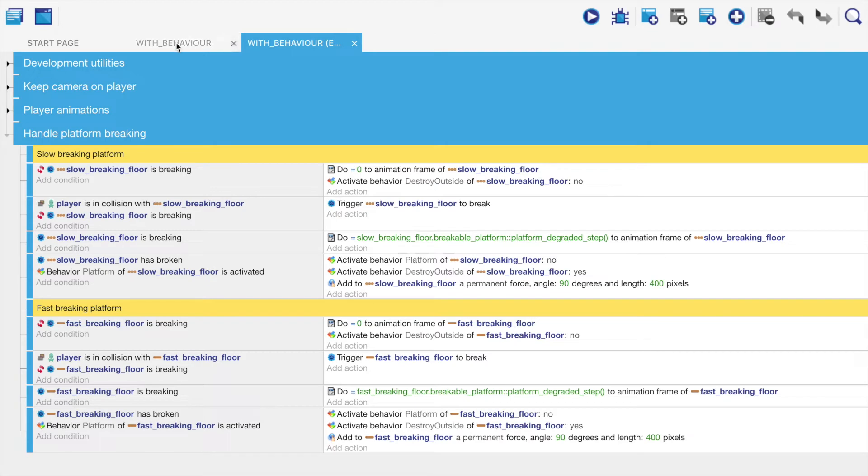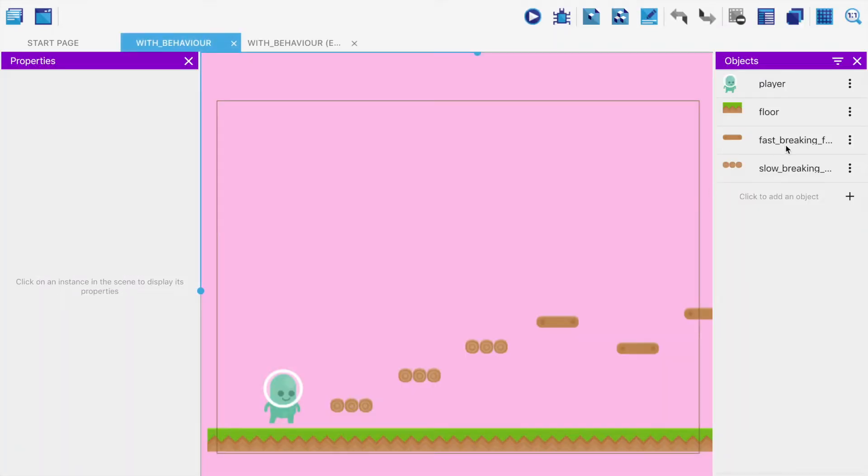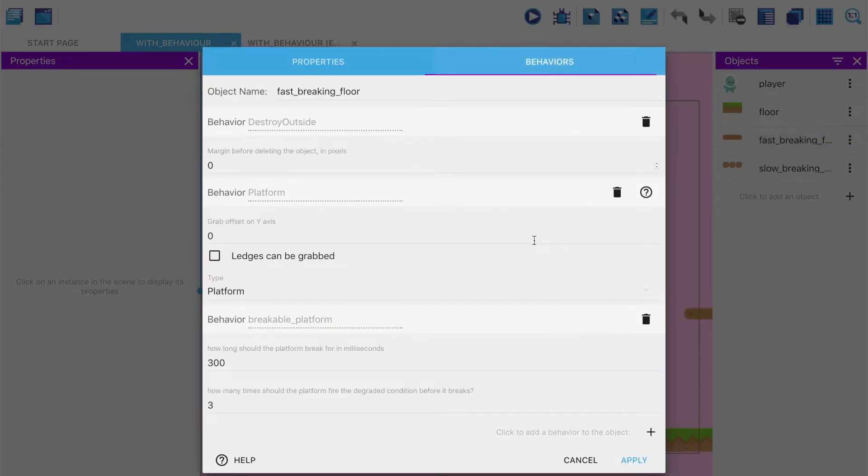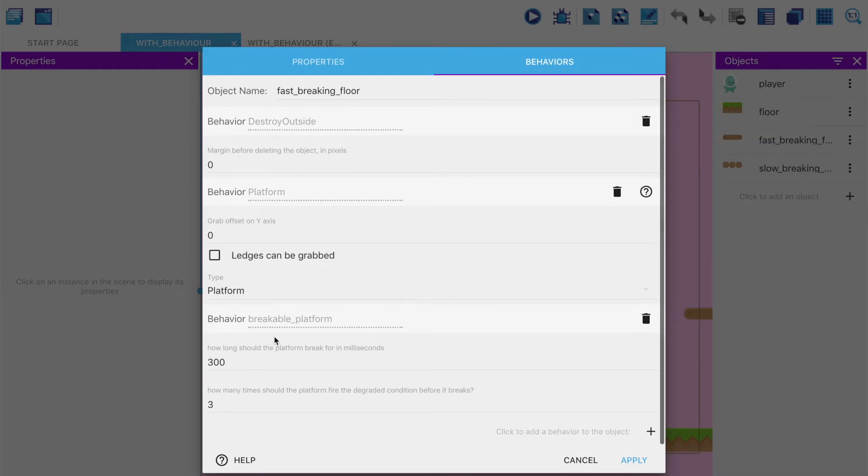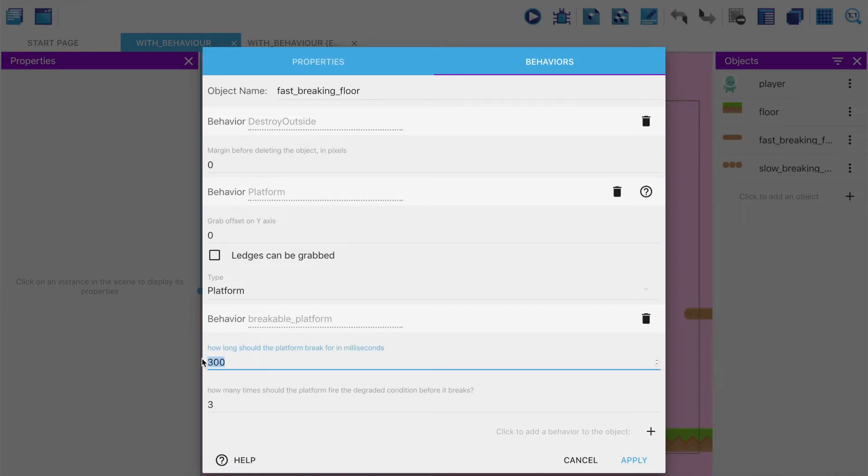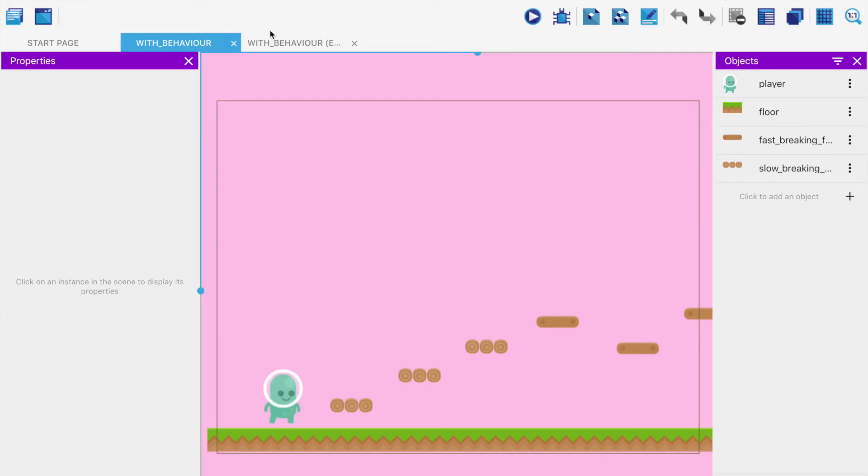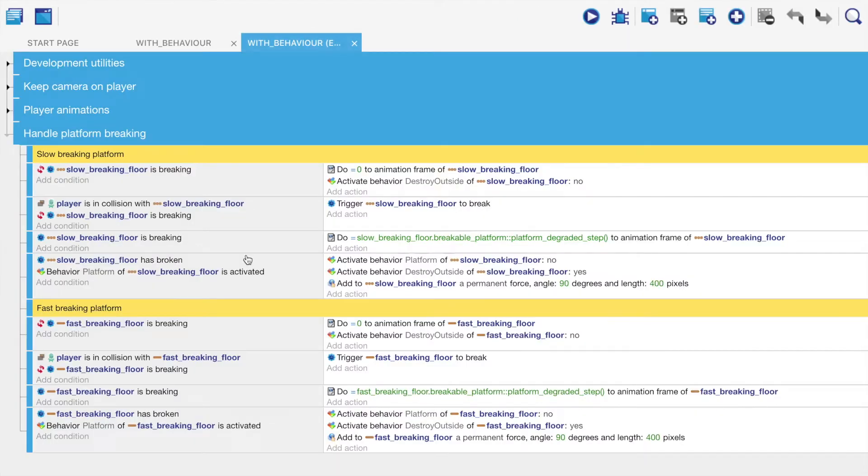The way I've done this is I've created a new behavior. Destroy outside is a classic one, platform is a normal one, breakable platform is one of my own that I made for this. It has two properties: how long should the platform break for in milliseconds, and how many times should the degrade condition fire before it breaks. Degrade condition means it's got worse, display different animation.